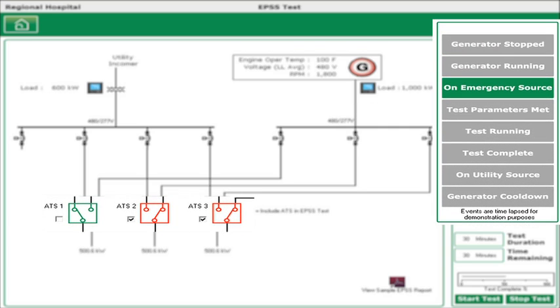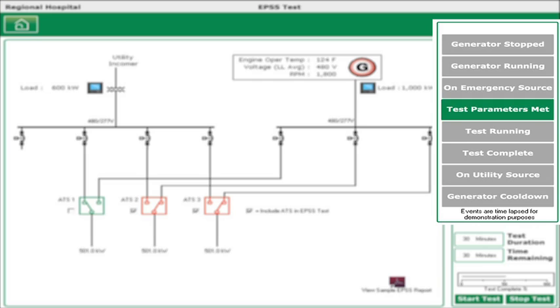Once the generator is ready to accept the emergency load, the ATSs switch the load from utility feed to generator. Depending on the current situation in the hospital, some ATSs can be excluded from the testing scenario. The actual test timing starts when the generator has reached its required operating conditions, which could be load, temperature, or a combination of parameters.